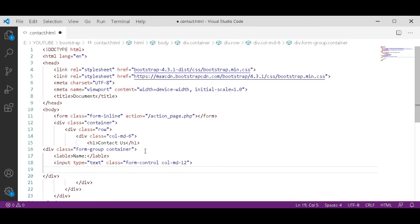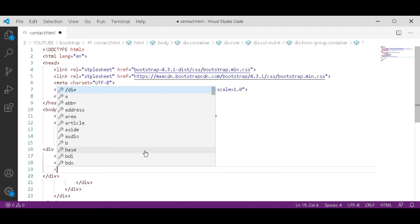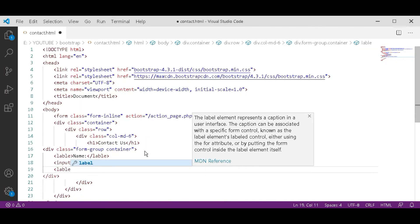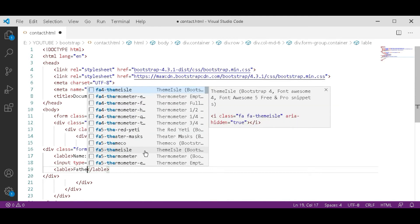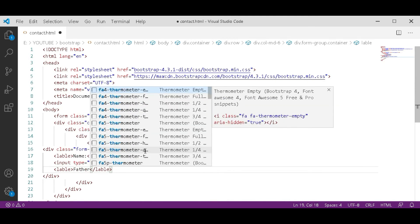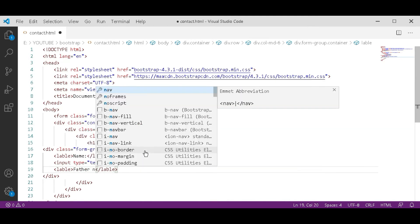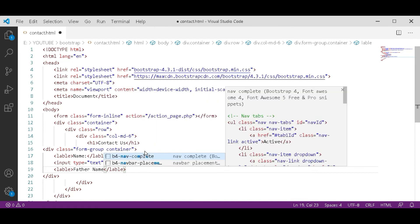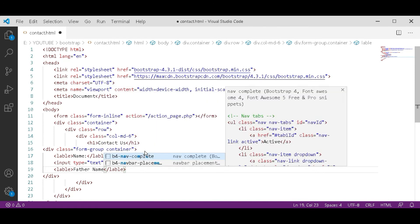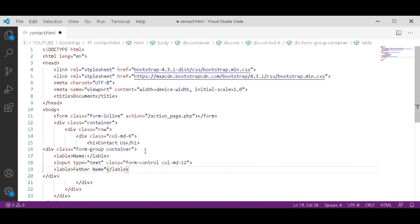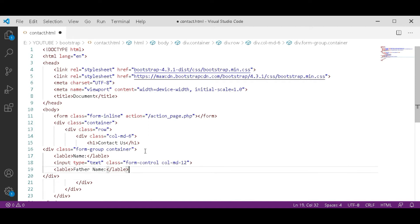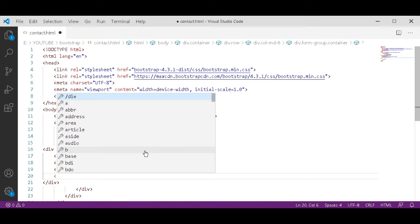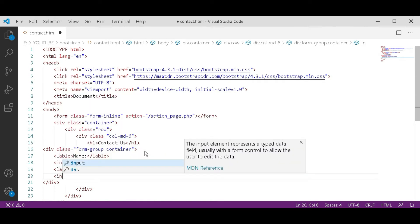After that another label and then input type.